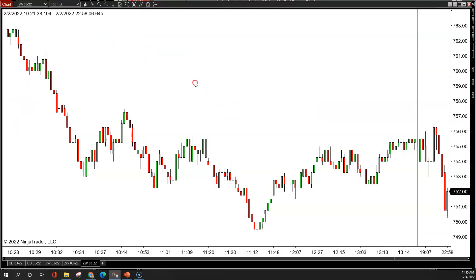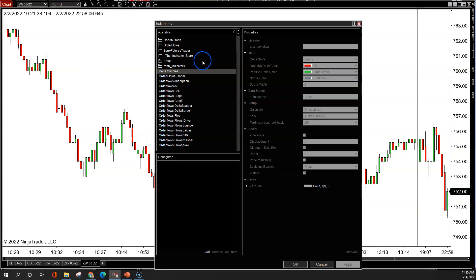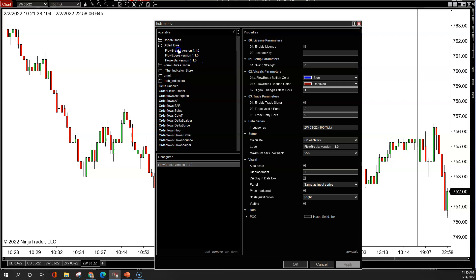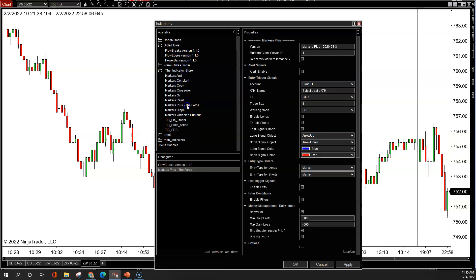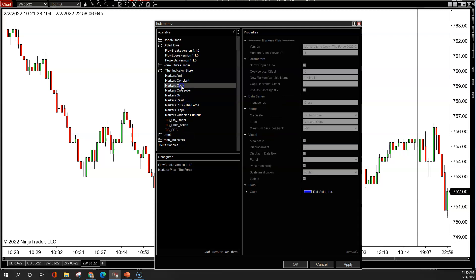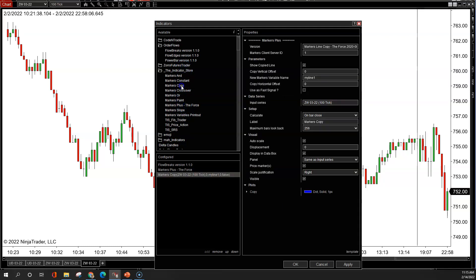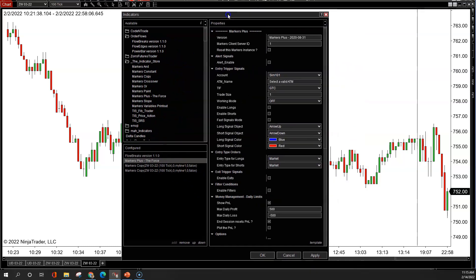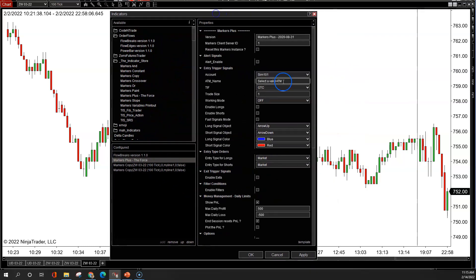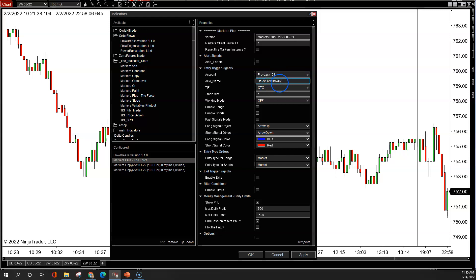I got my blank screen. What I'm going to do now is add the indicators. First, I'm going to do the flow breaks, add that. Then I'm going to go to Indicator Store. I'm going to add markers plus the force, markers copy one for buys, one for sells. You see I got flow breaks, got markers plus the force, I got markers copy, got markers copy. So I got to change these settings. First thing I'm going to do is go here. I'll change that to the right account, the ATM. You see it doesn't let me choose the ATM yet. I will come back to that in a minute. You can change that to day. Trade size one.